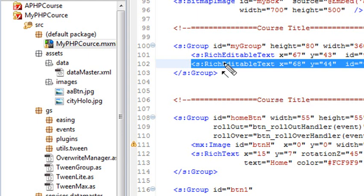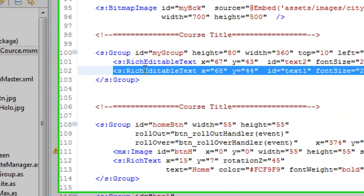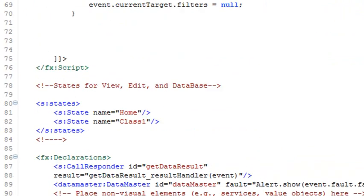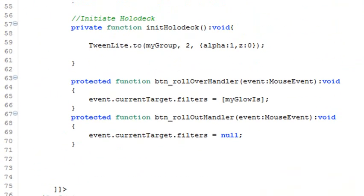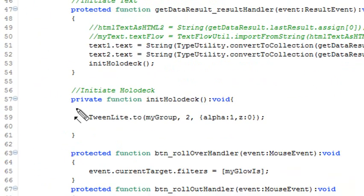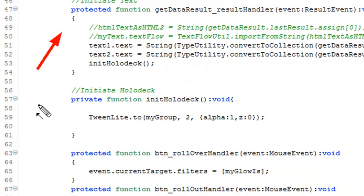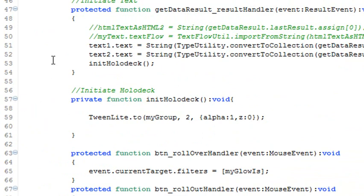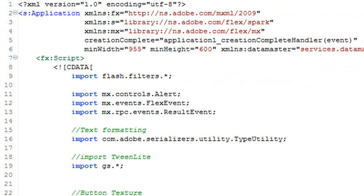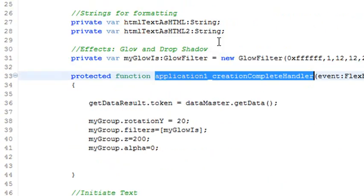How do you write a simple TweenLite method? Let's go into our application, into our scripting. Just below the getData handler, I have the TweenLite method. It's called initiate holodeck. Let's follow the program flow real quick. The program is initiated, and Creation Complete Handler fires.